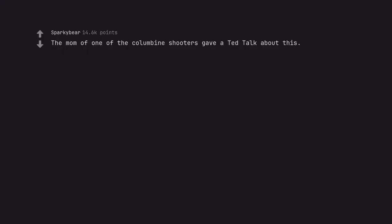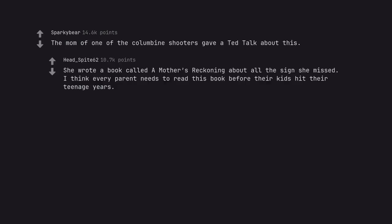The mom of one of the Columbine shooters gave a TED talk about this. She wrote a book called A Mother's Reckoning about all the signs she missed. I think every parent needs to read this book before their kids hit their teenage years.